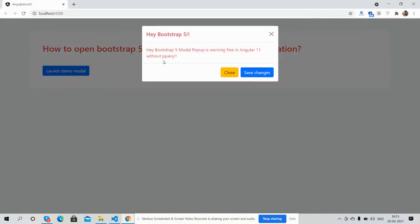See, the modal popup appears saying 'Hey Bootstrap 5 modal popup is working fine in Angular 11 without jQuery.'